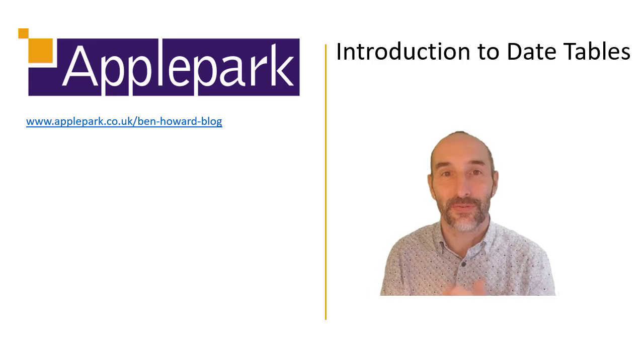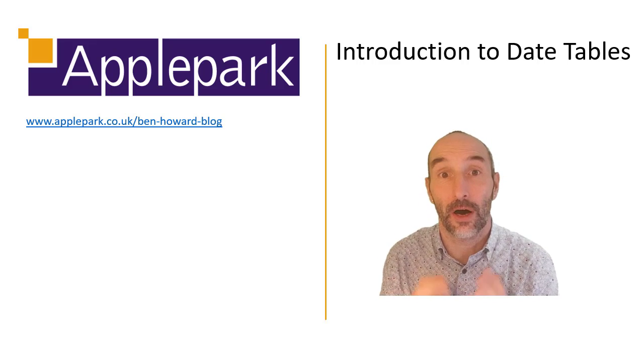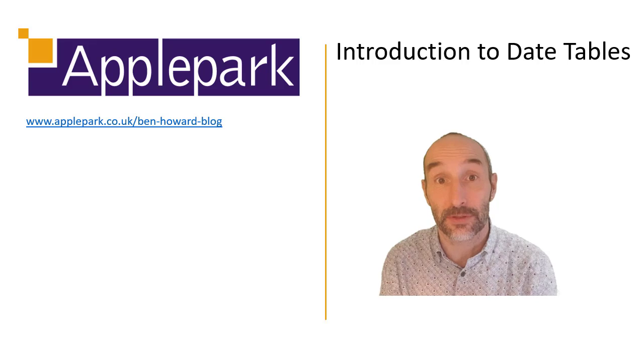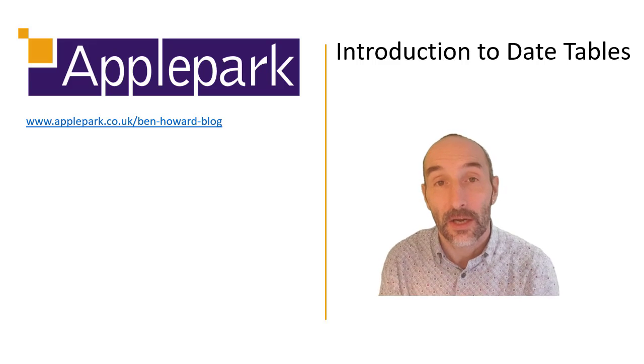Hi and welcome to this Power BI tutorial on date tables, a very quick tutorial in fact.